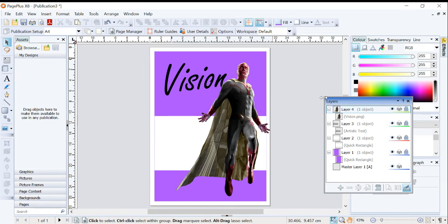Now, why would we want to use Layers? Well, first of all, it keeps us organized. It means we can work on specific parts of the document. So if you're only wanting to focus on the background, I would be working on Layer 1. And all other layers, I would lock and turn the visibility off.